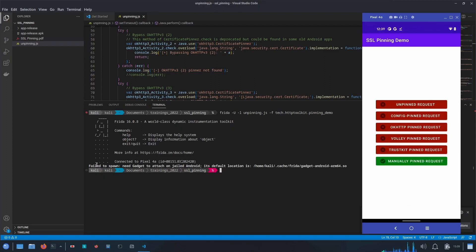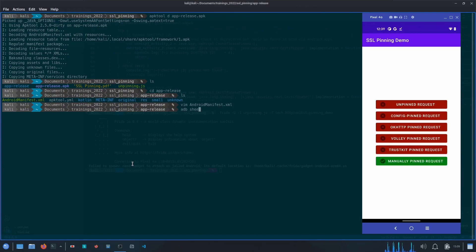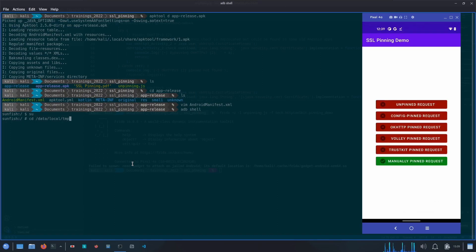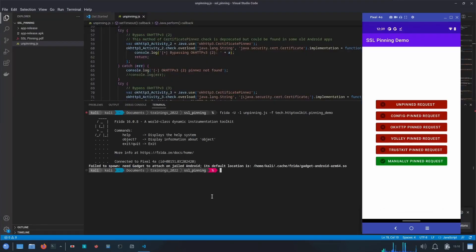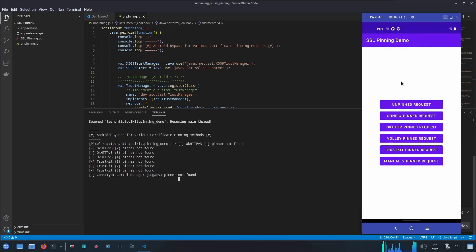We get an error saying 'failed to spawn, need gadget to attach on shield' — this is because we haven't started our Frida server on the device. We go into adb shell, become root user, navigate to /data/local/tmp where the Frida server is copied, and launch it with ./frida-server. Now our Frida server is running. Let's try launching the app again — our application is found successfully and the unpinning script is loaded.